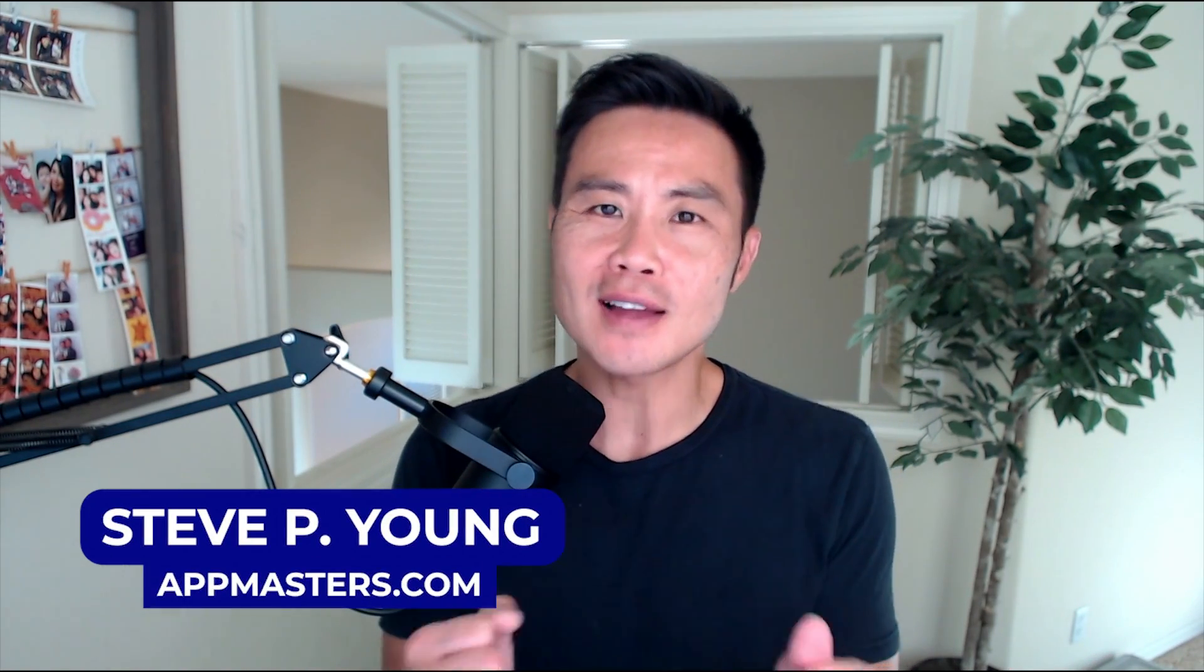Coming up, I'm going to show you how to do ASO in just five minutes. Stay tuned. What is up App Nation? It is Steve P. Young, founder of AppMasters.com.